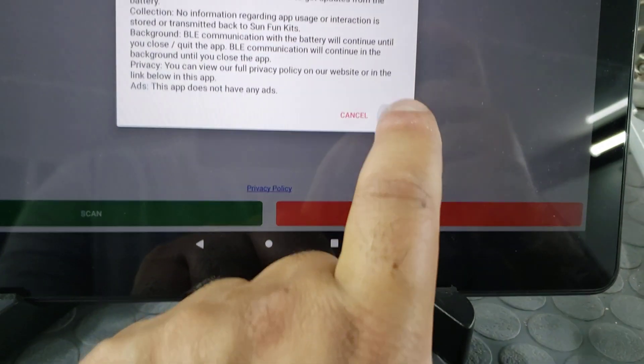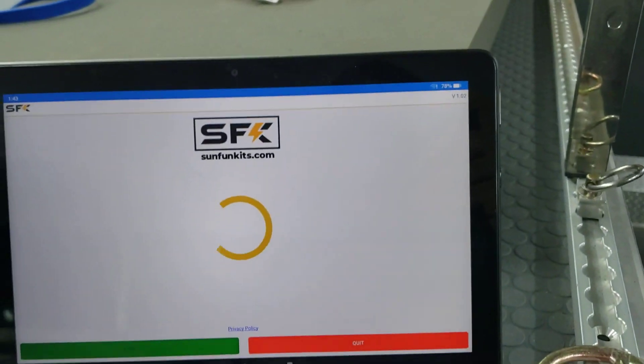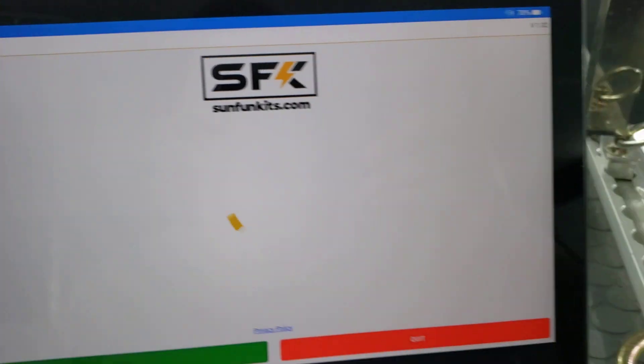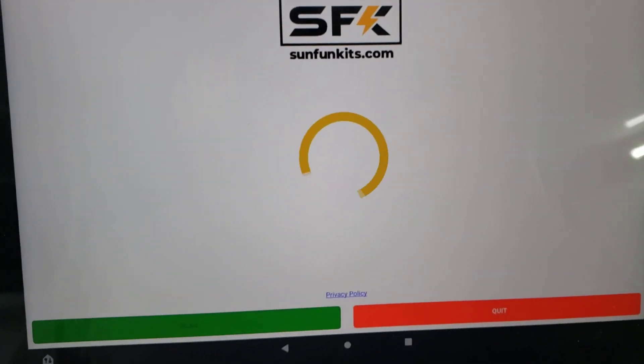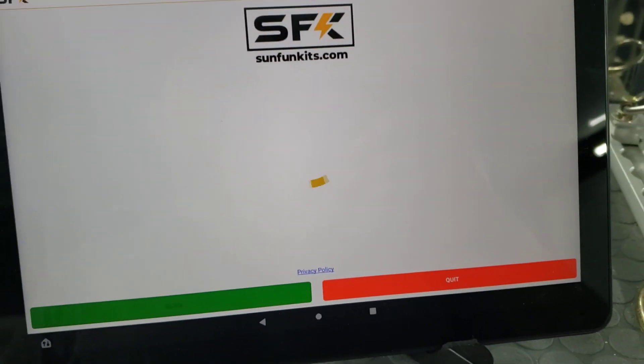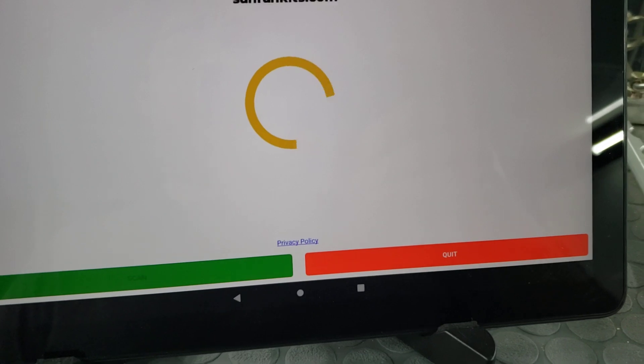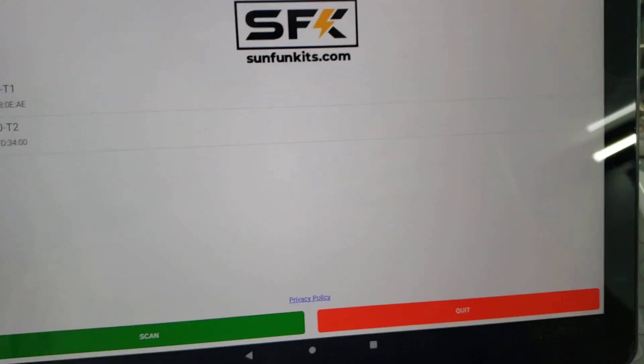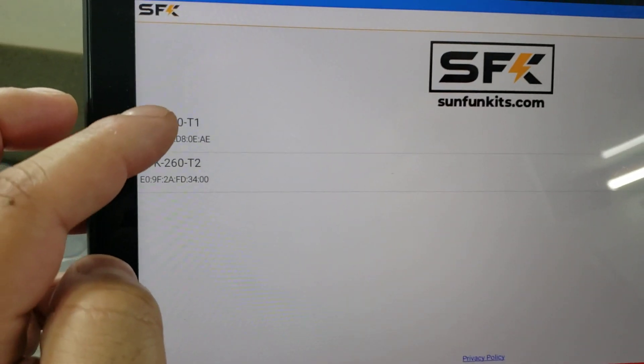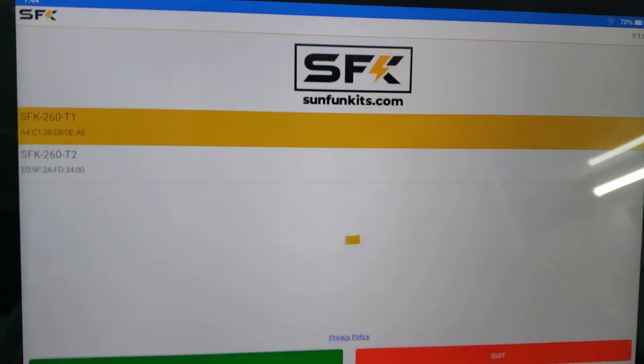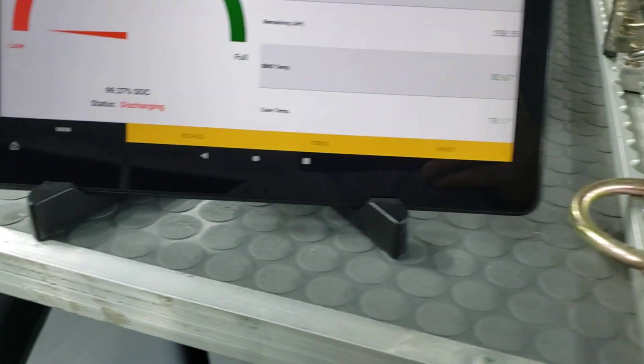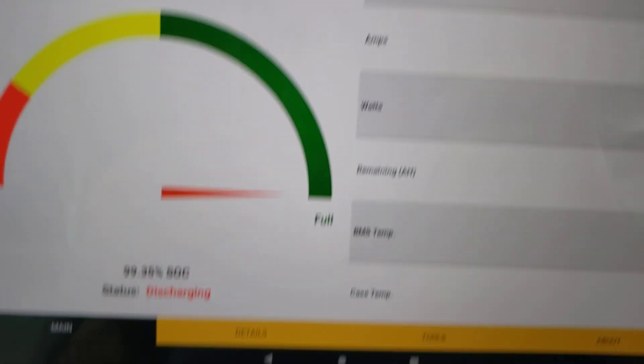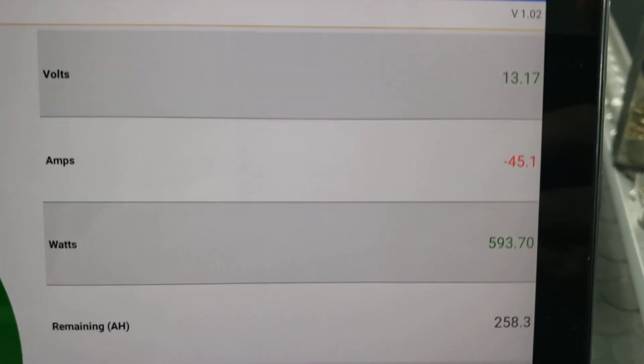We've got this warning that Google makes us put on there. We're going to connect to the second battery this time, the AE battery. So we see 99% available.